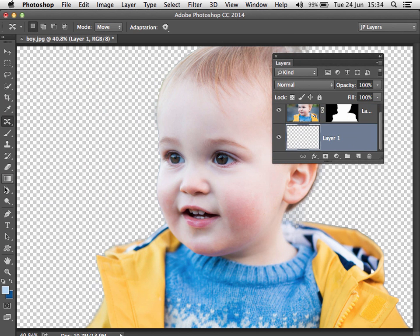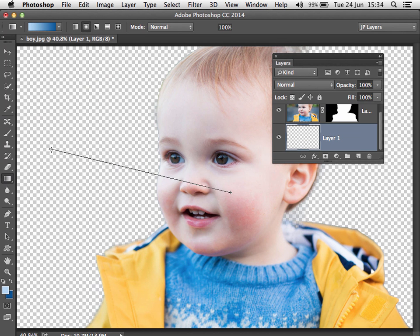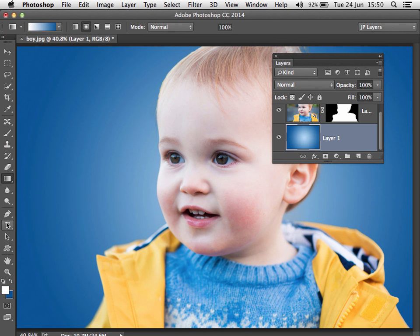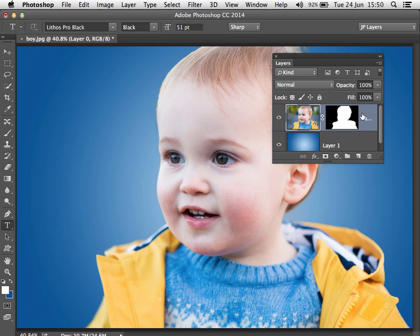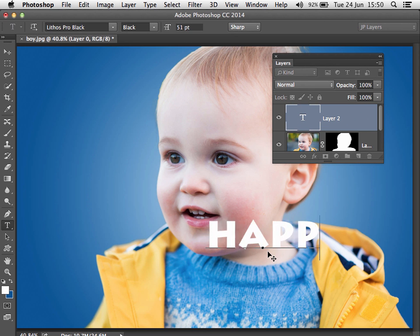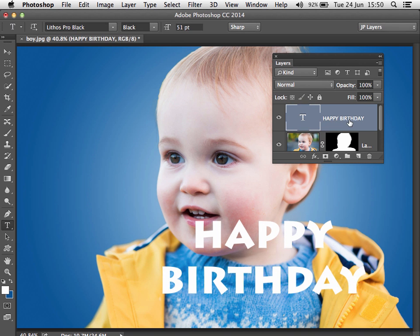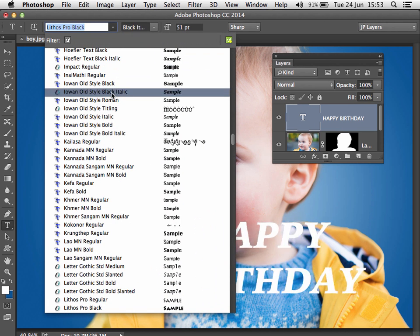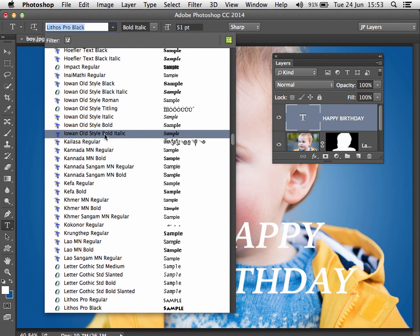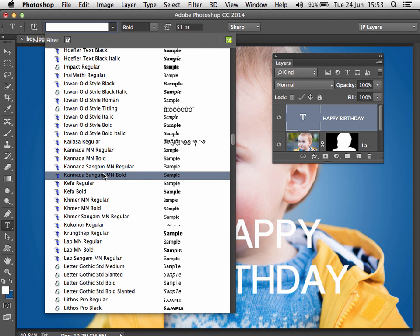Then we could add a new layer behind that and plot a gradient on it. Next I'm going to grab the Horizontal Type tool from the tools panel and show you a couple of new improvements to type and fonts in CC 2014. Let's highlight the top layer and add a couple of words to make this a quick birthday card. Now when we go back to our list of fonts with that type layer highlighted, I can try out different fonts, and notice how when I hover over them we get a live preview in our image.